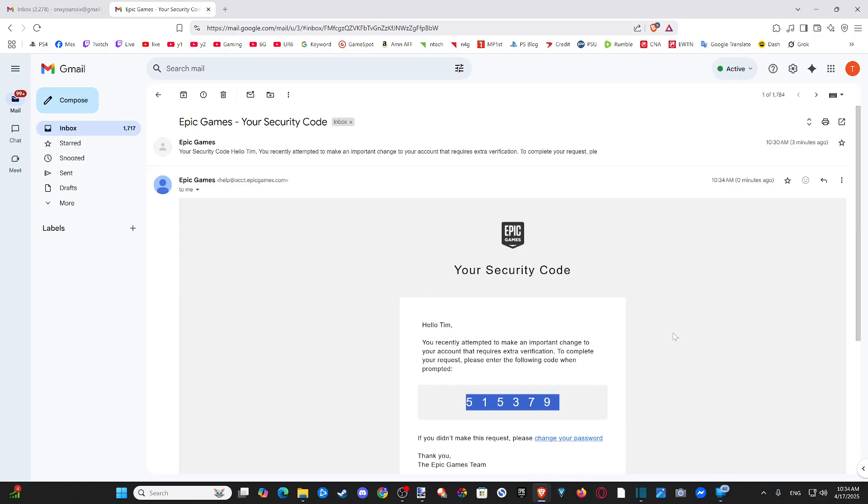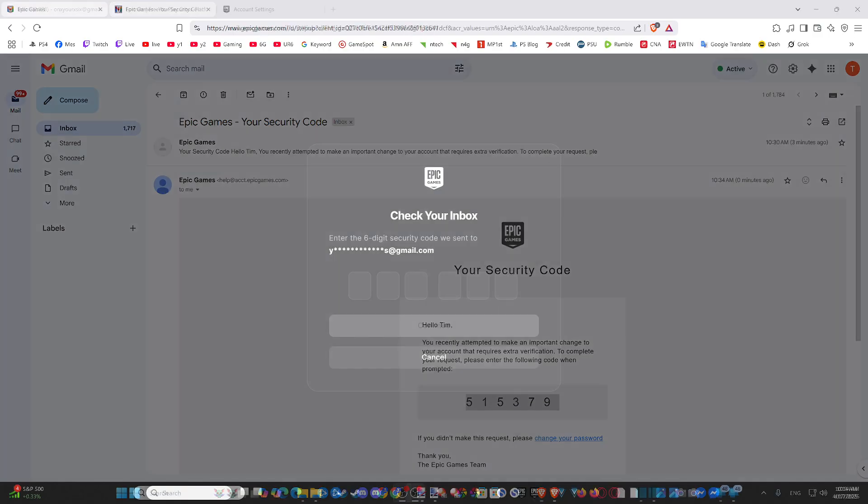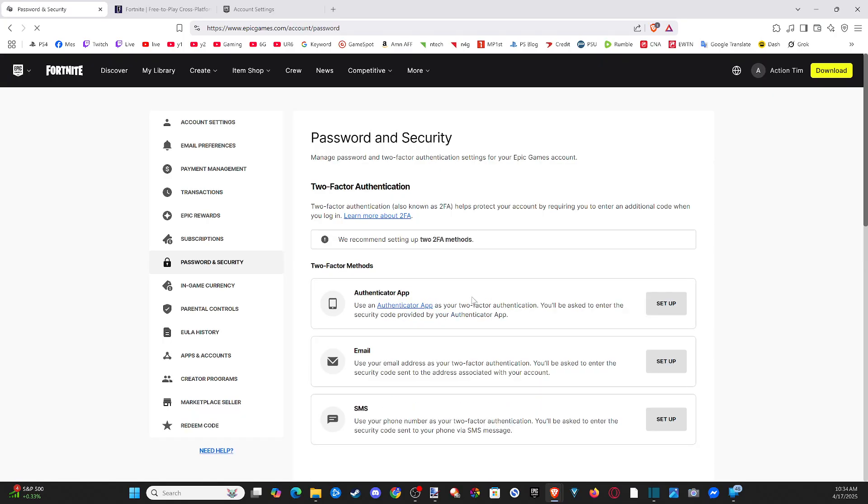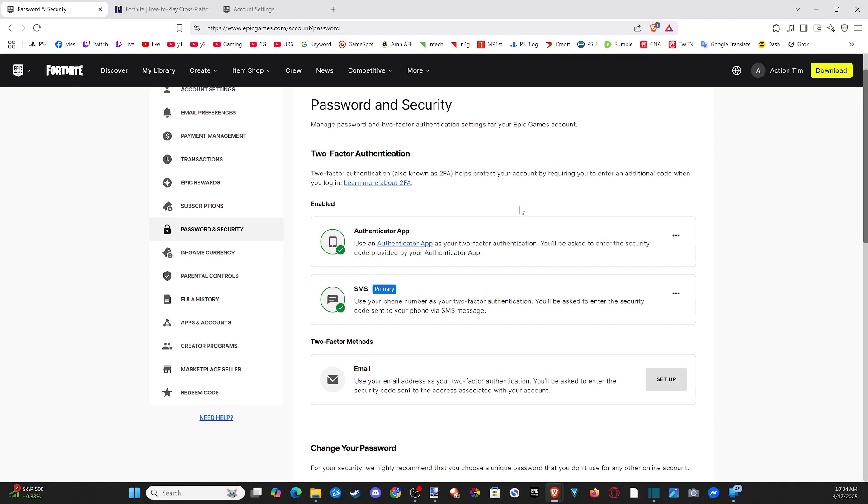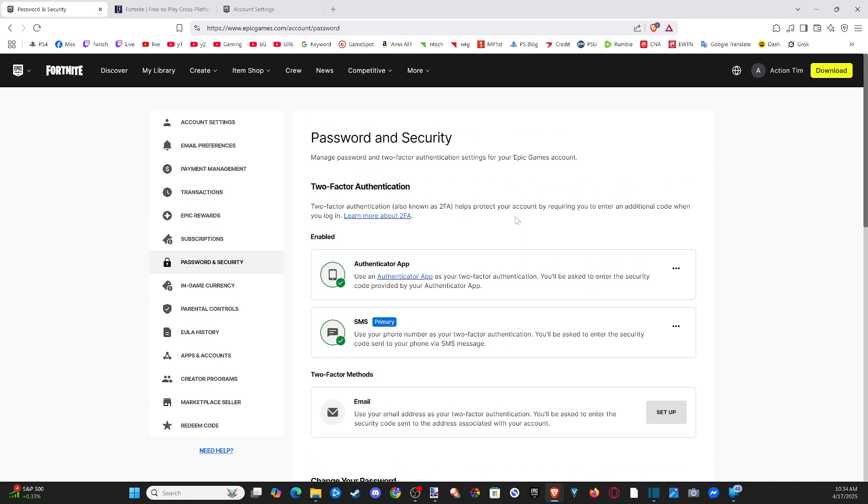So this is how we can set it up. Let's go to this other screen. Go to continue. Now, under here, you're going to have multiple different ways for two-factor authentication.